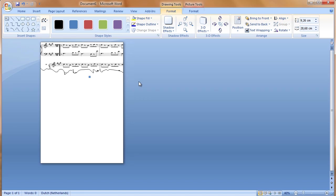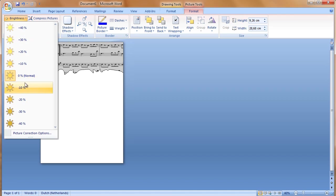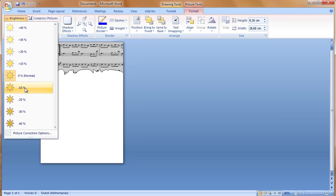We are going to change two things to the shape: color and shadow. First, color. This can be done by adjusting the brightness a little bit. We click on Format in Picture Tools because we want to adjust the picture, and next we go to Brightness. When we lower the brightness, the picture gets a darker color. I choose minus ten percent.